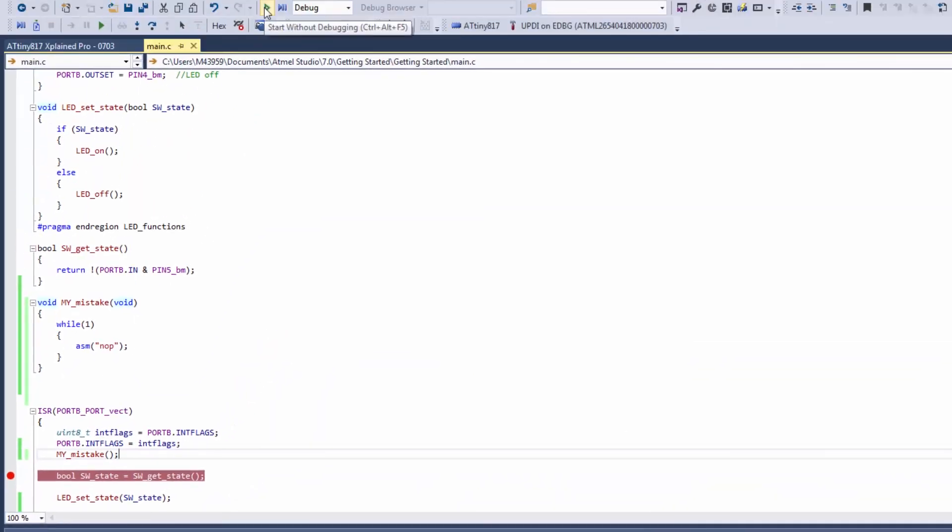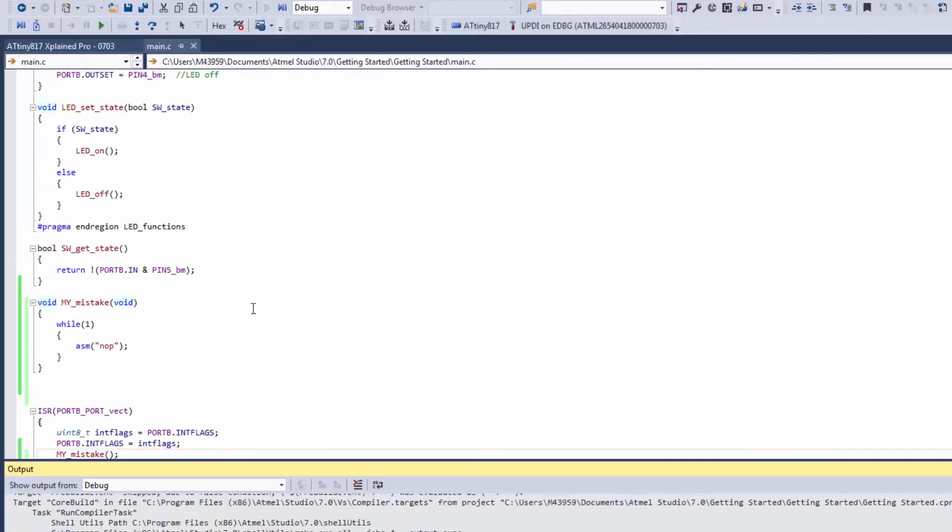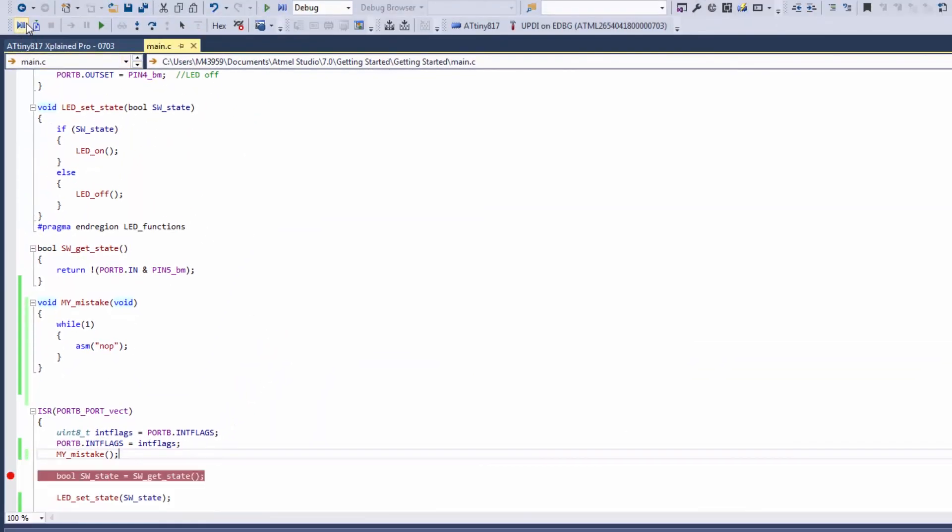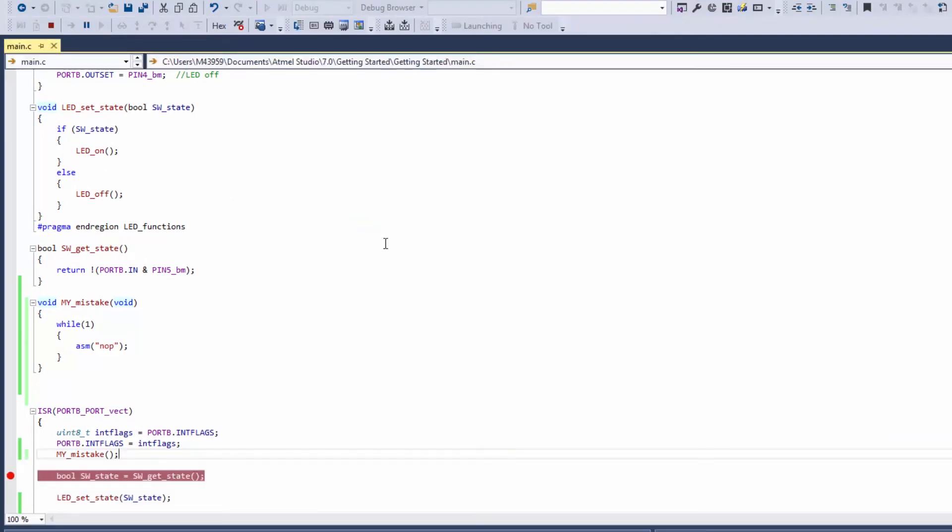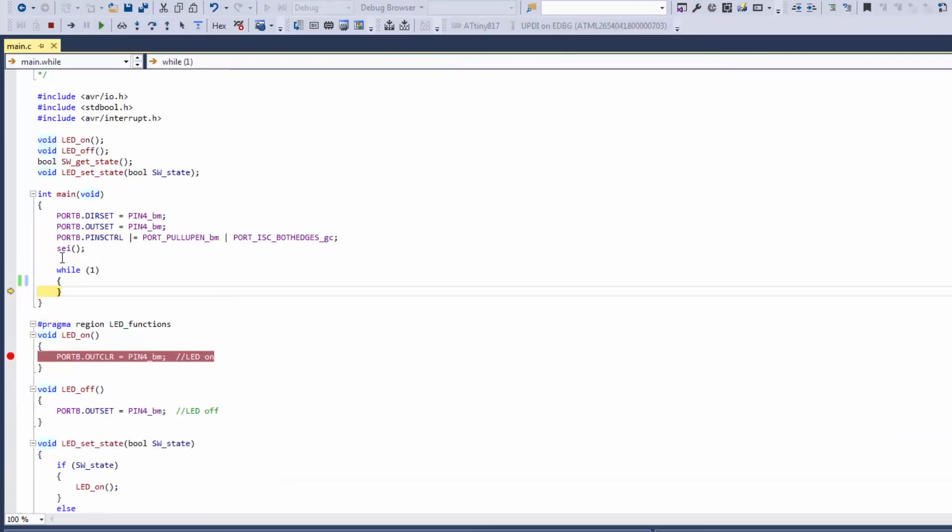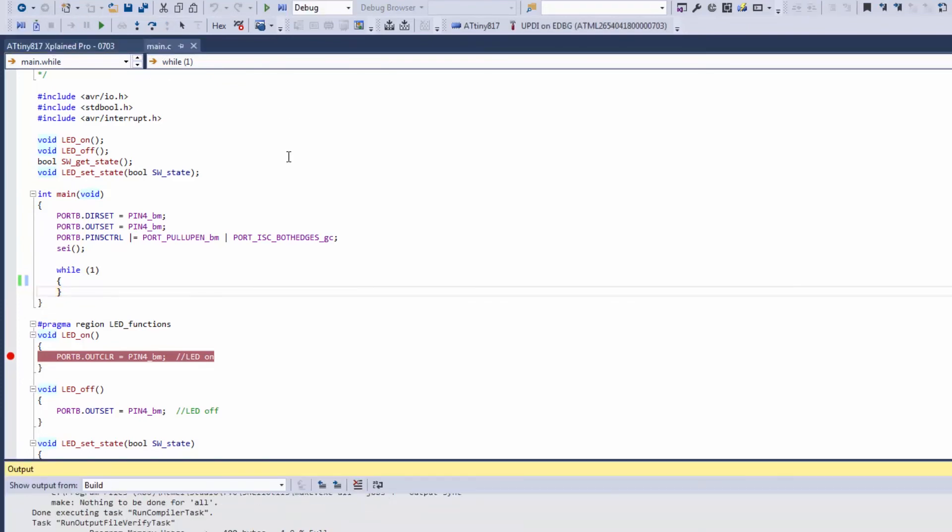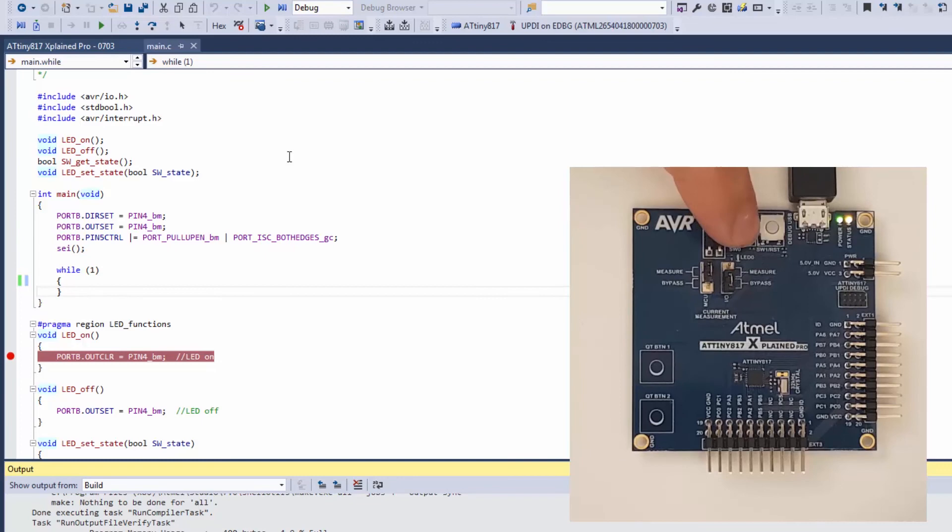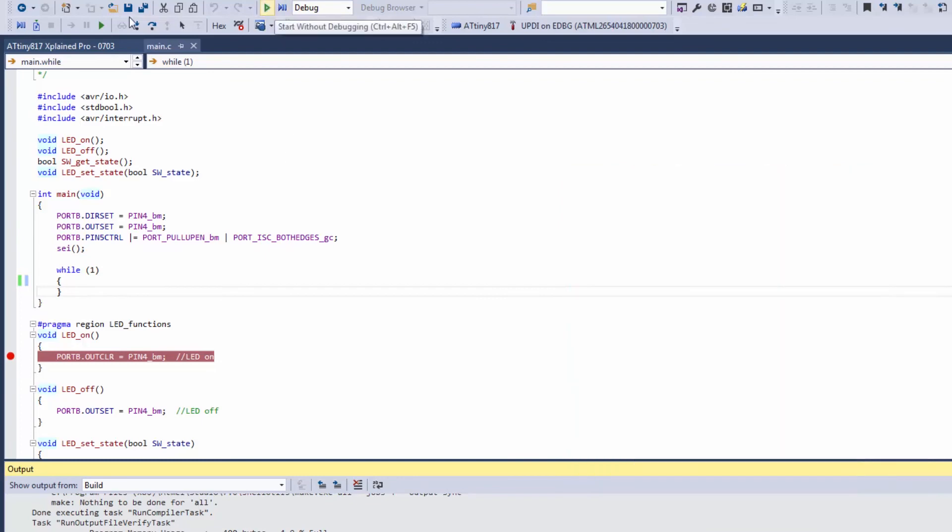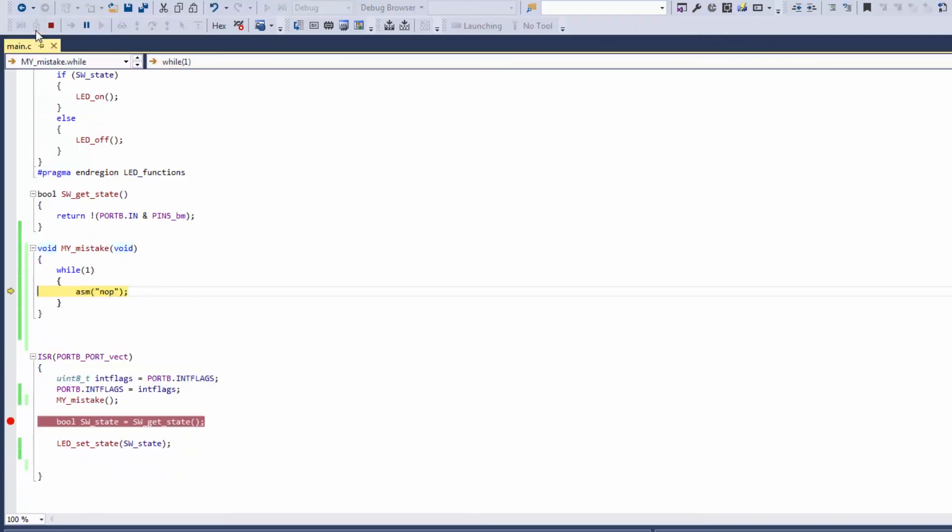I'm just going to program the part now and now attach to target. You can see that we're basically sitting in the main while loop. Whereas we program again, we trigger an ISR, and we attach to target. Here you can see we're sitting in this function.